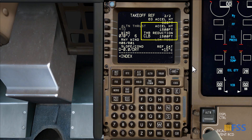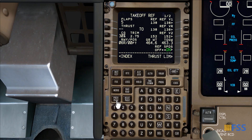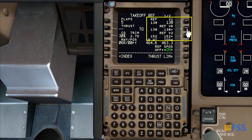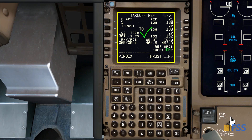For the acceleration and reduction heights, these depend on the noise abatement departure procedure and would take another video to fully explain — for the purpose of this video I'll leave them as-is. I then step back to the first Takeoff page and confirm my takeoff speeds by clicking on their associated line select keys. With that I'm done with the Takeoff page.